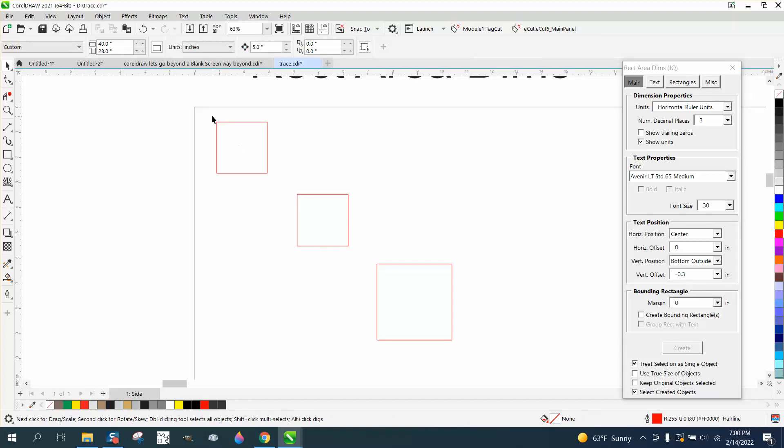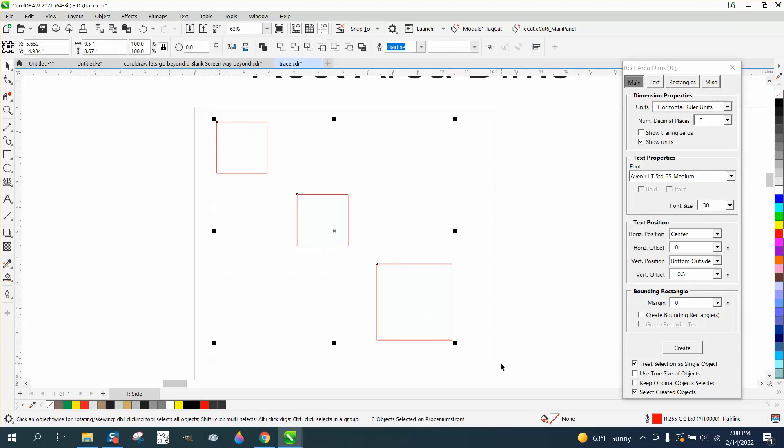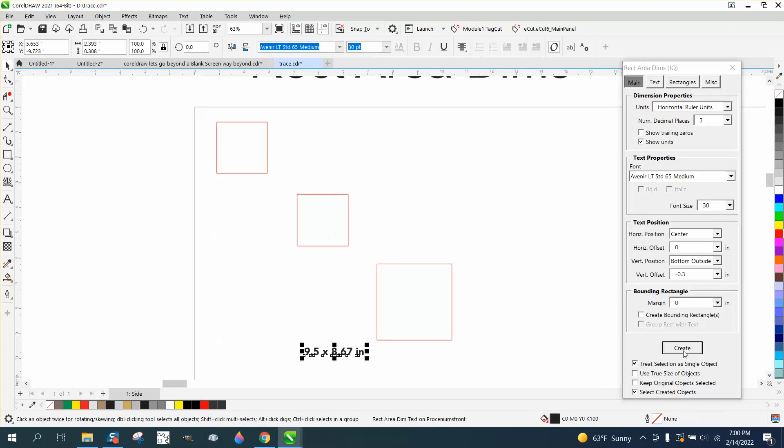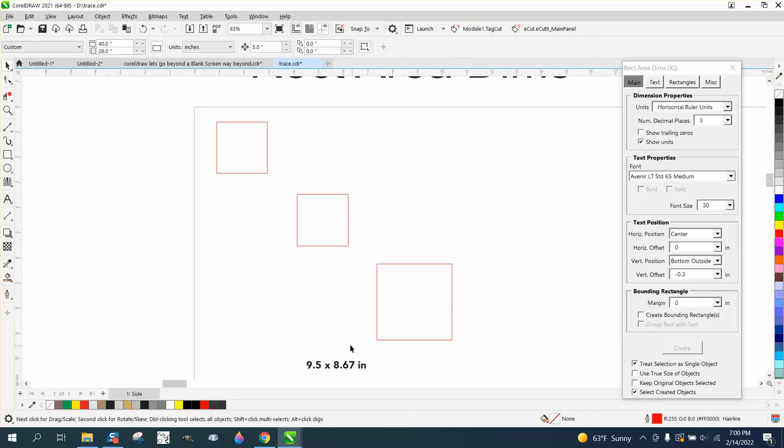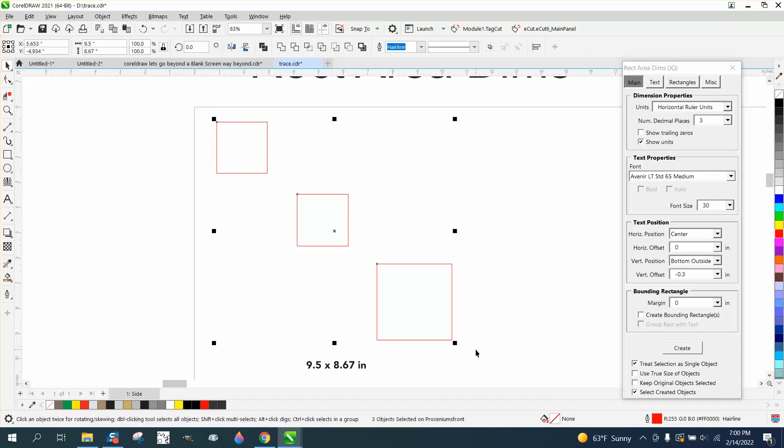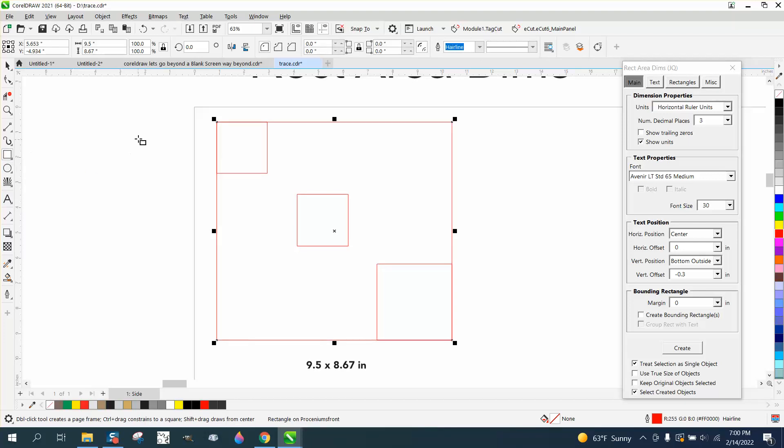But what it also could do, if you select all three of these and select Treat Selection as a Single Object, so these four triangles or three triangles are 9.5 by 8.67, and we can prove that by selecting it, holding down the Shift key, and creating a rectangle by double clicking our rectangle tool—our rectangle is 9.5 by 8.67.